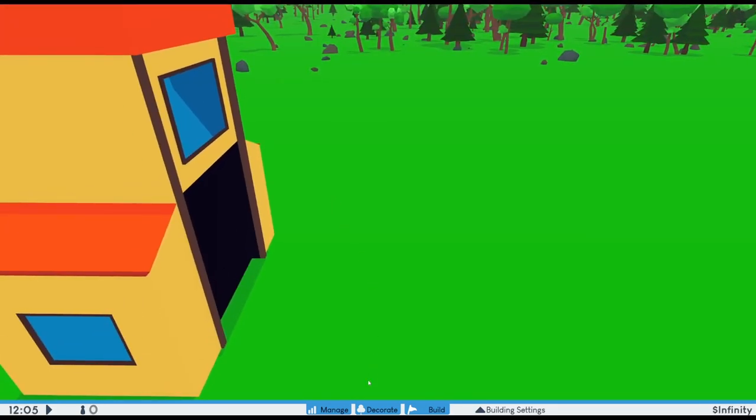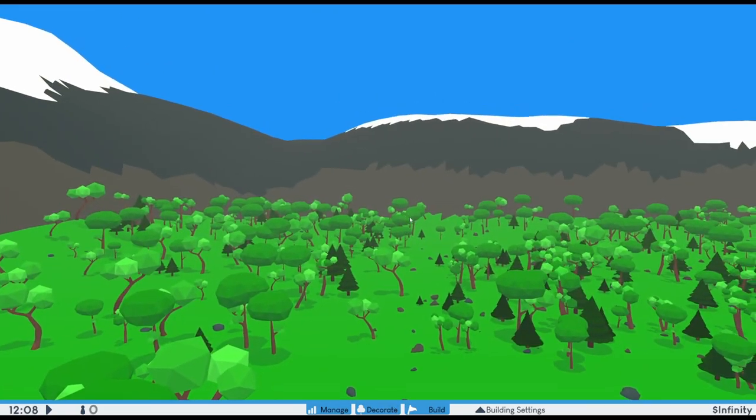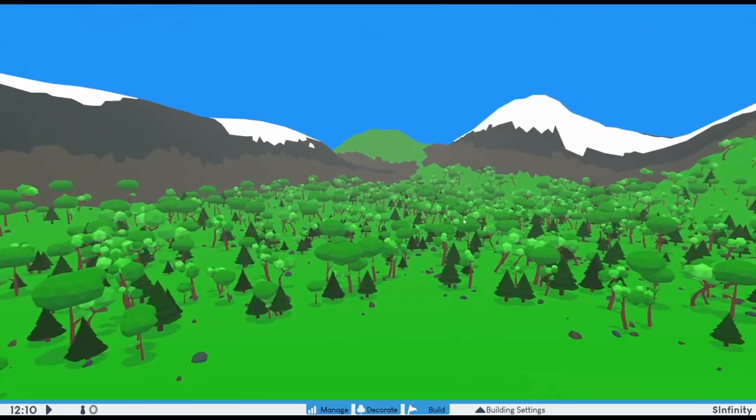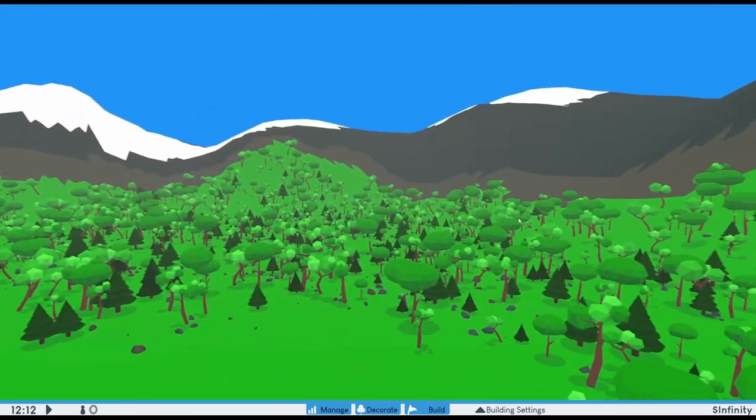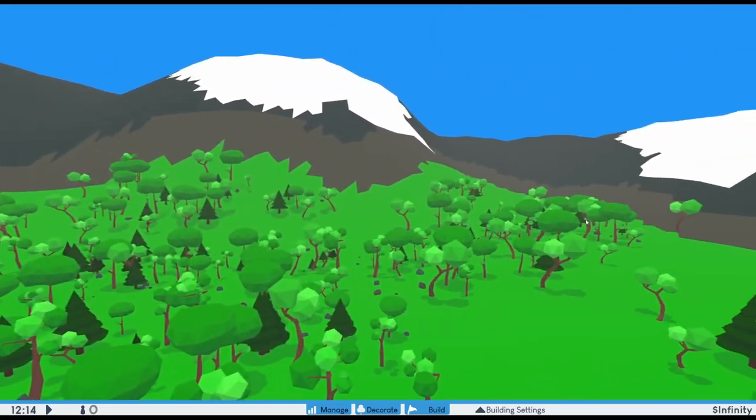The first thing you may notice is that the environment has changed. I remade the mountains to make way for a new system, and the foliage generation I worked on in the last episode is also generating differently, but I'll get into that later.